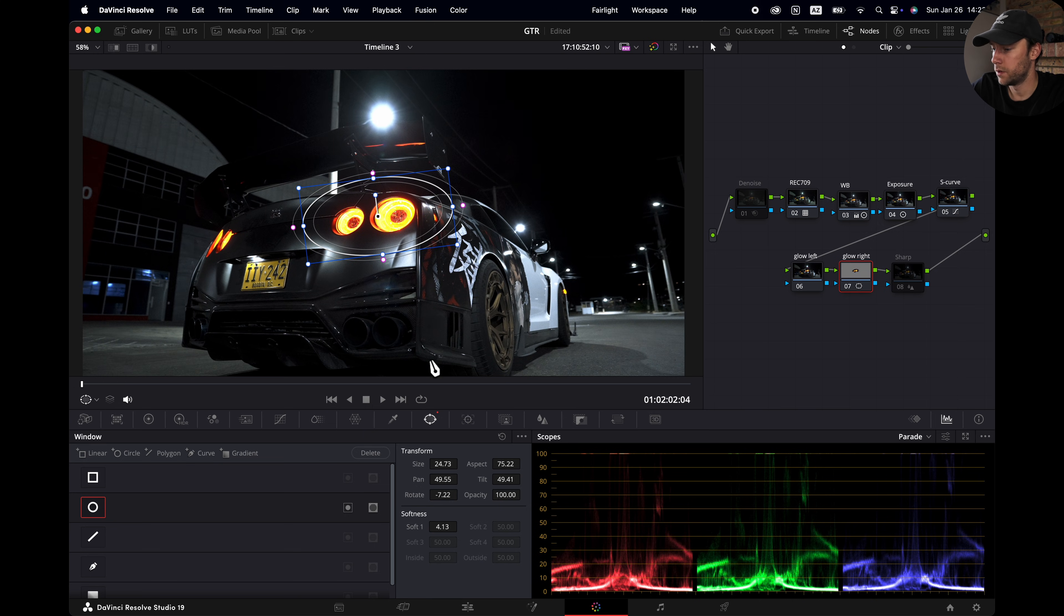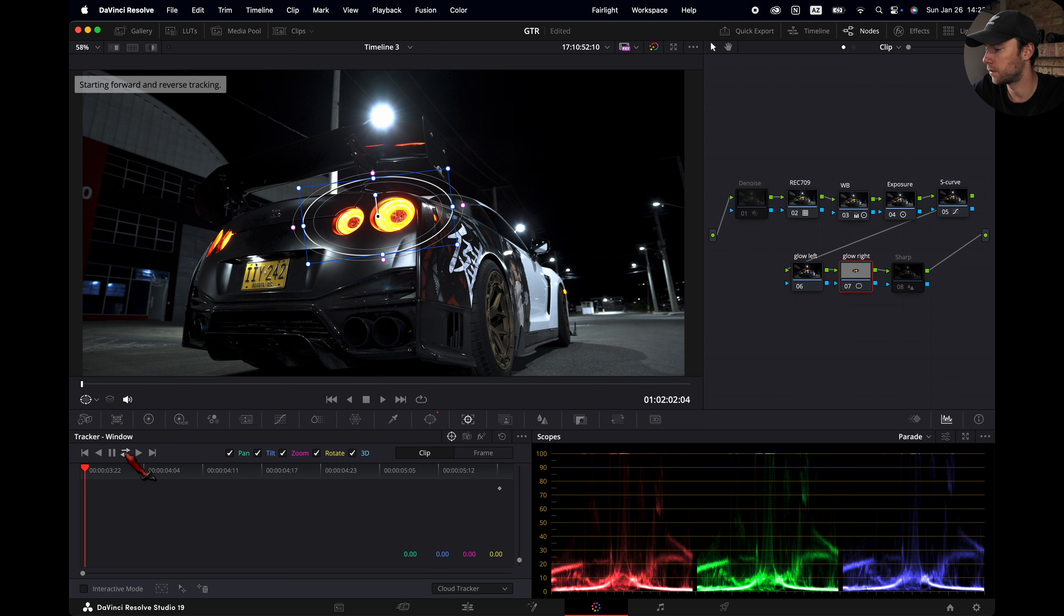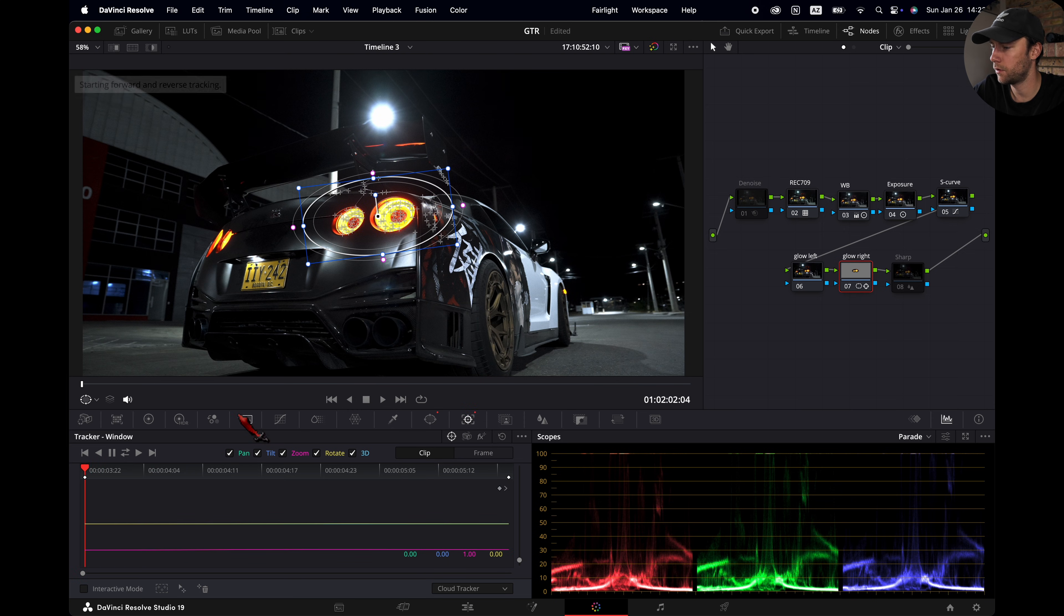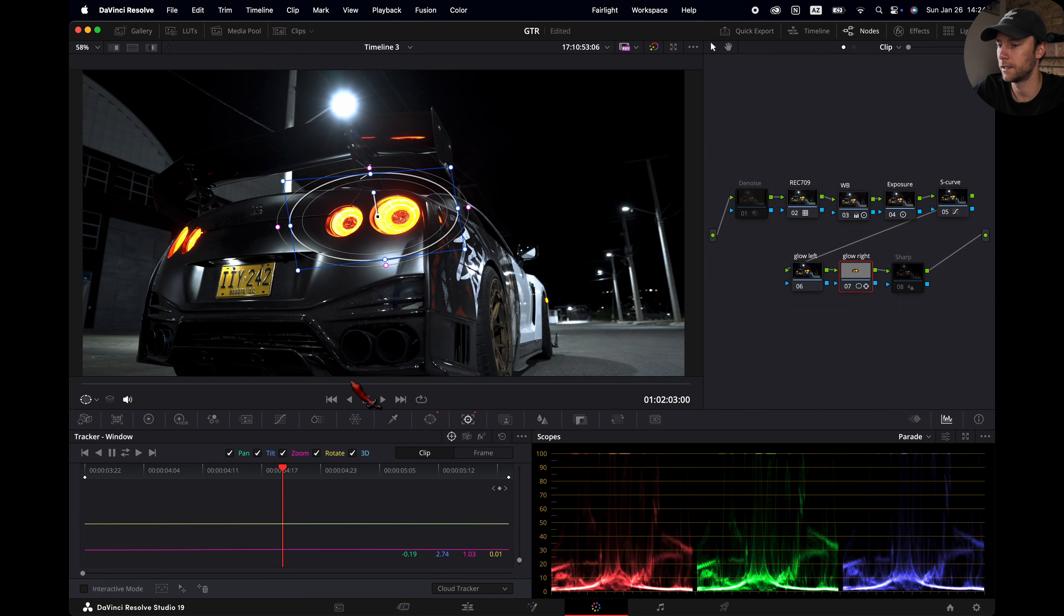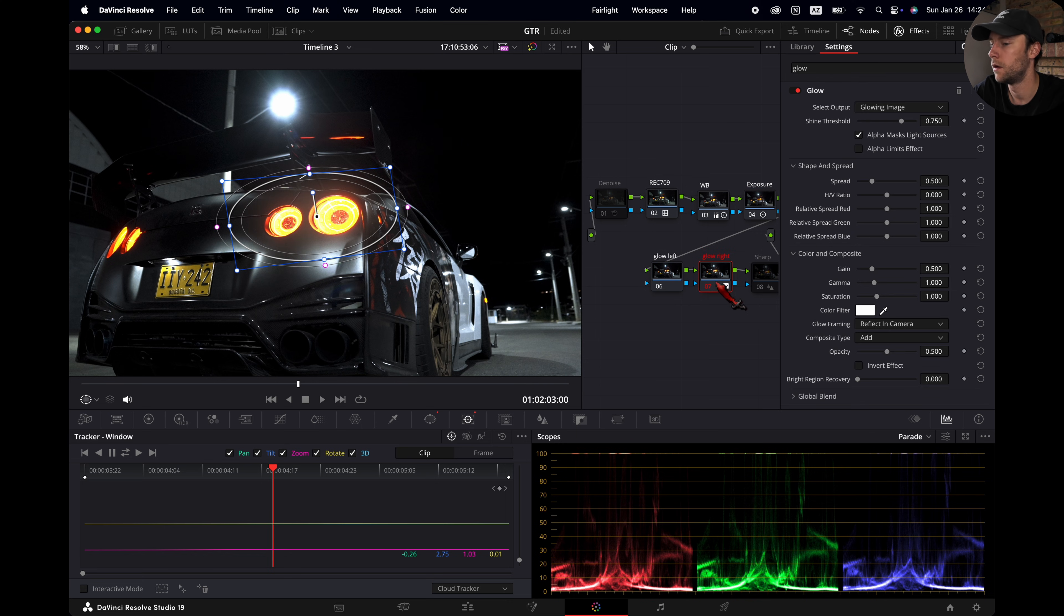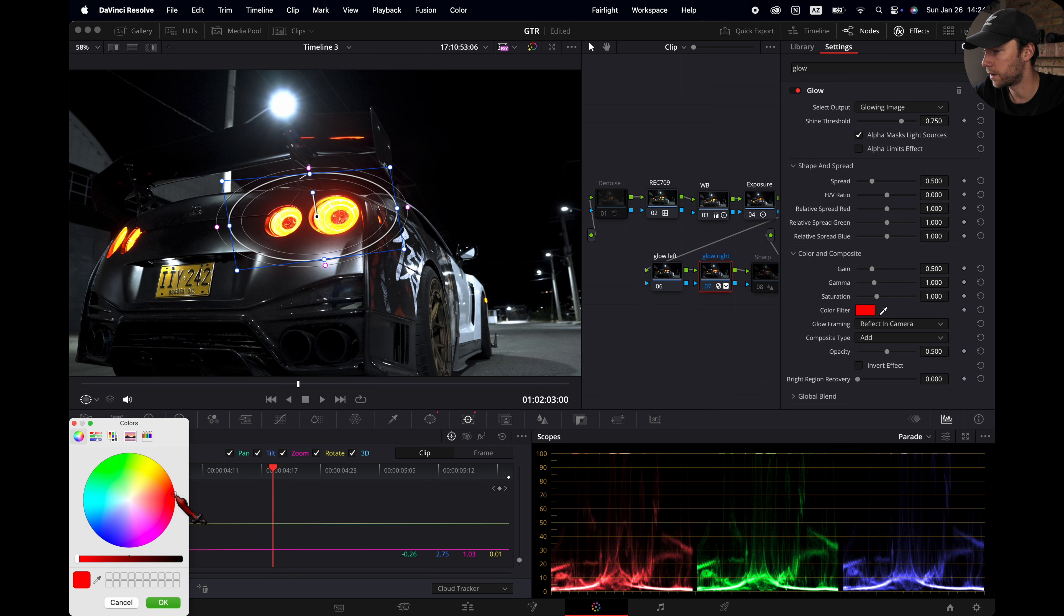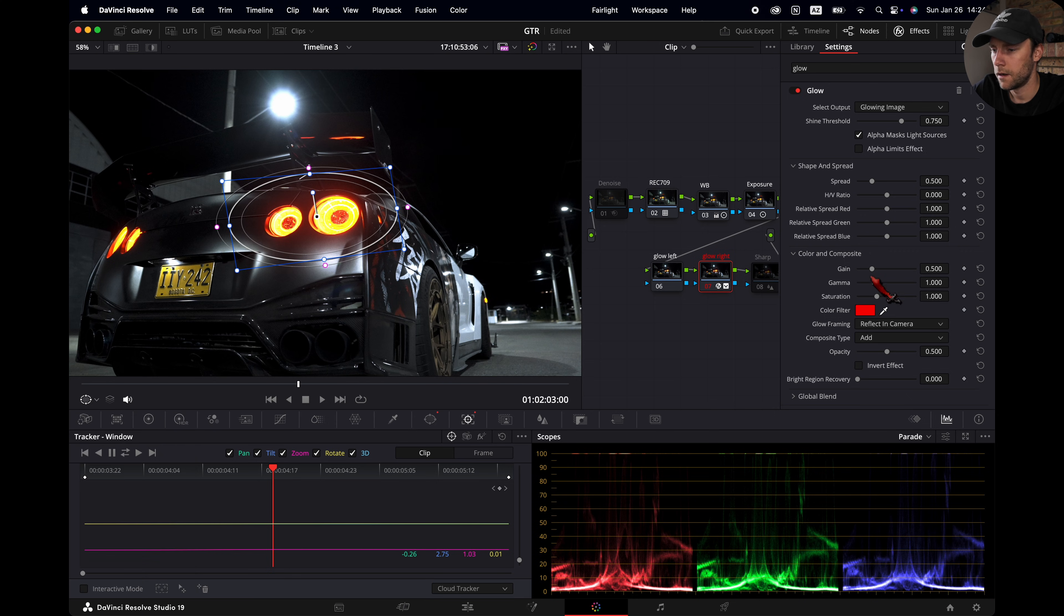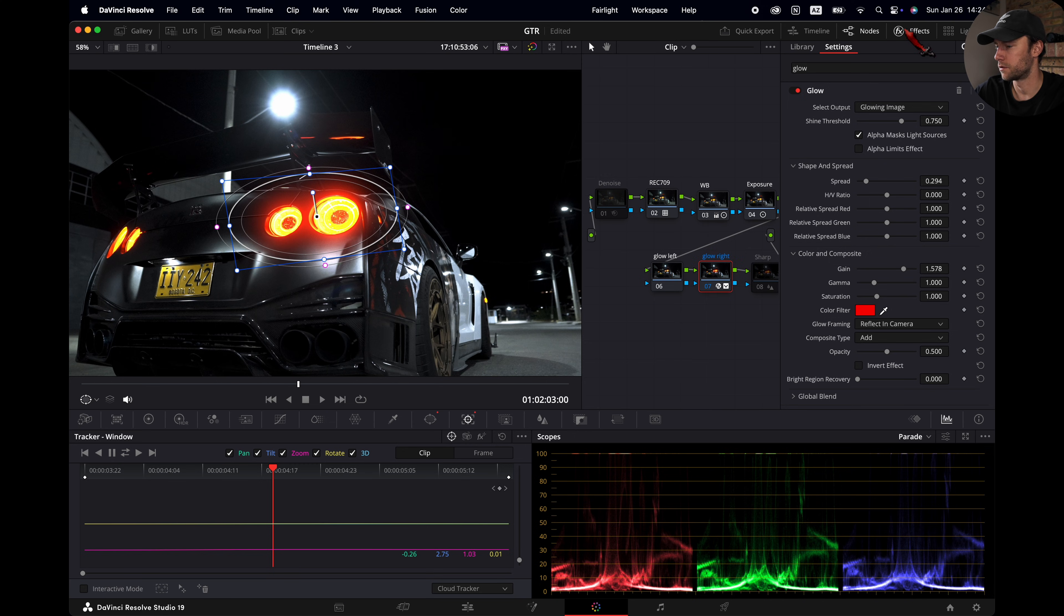So this way we only affect the lights with our glow effect and not the whole image. Right? Then we are going to the tracker and we are going to track back and forth clicking this one right here. And now you can see it nicely tracks the back lights. Then I'm going to effects. We are going to select glow and drop it onto the node. Don't worry, it looks washed out. We are going to change the color filter to red to kind of match the colors from the back lights. I'm going to add a little bit of gain here and I'm going to lower the spread. This looks good for me. That's a nice glow. That looks good.